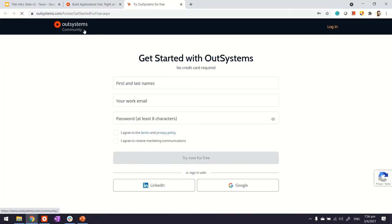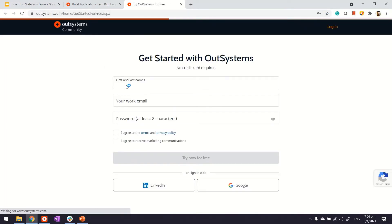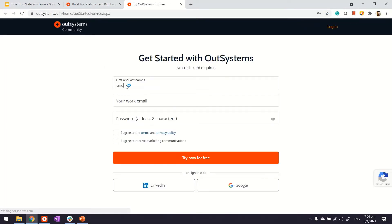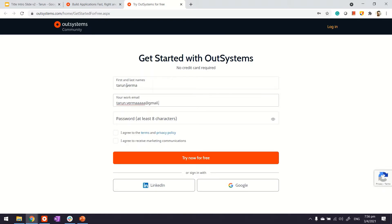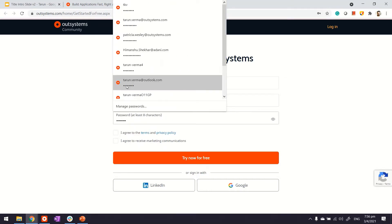This will launch a new tab where you key in your name, email, and password.